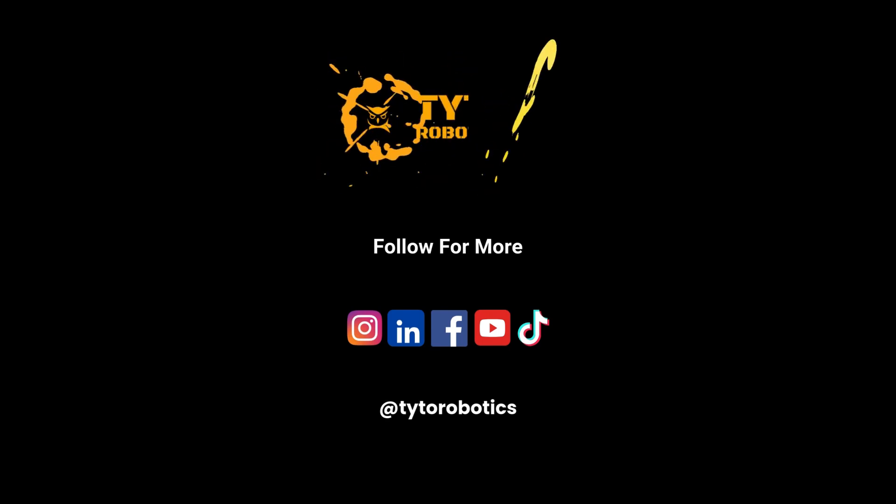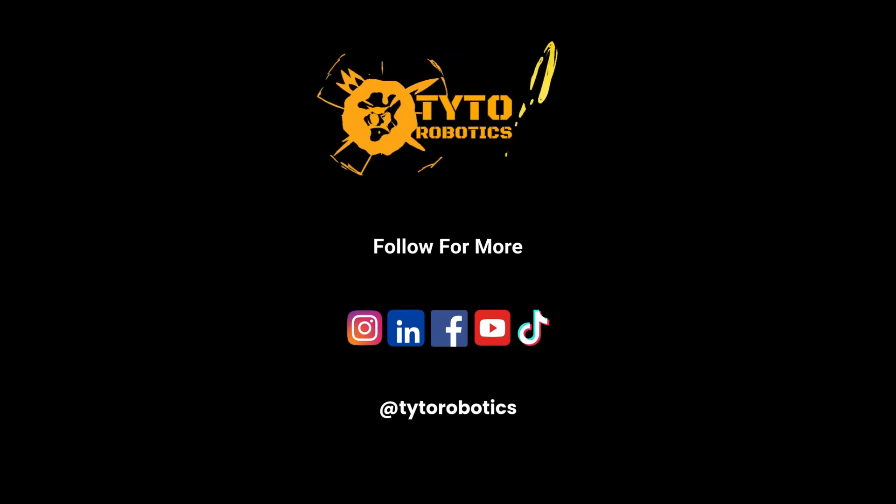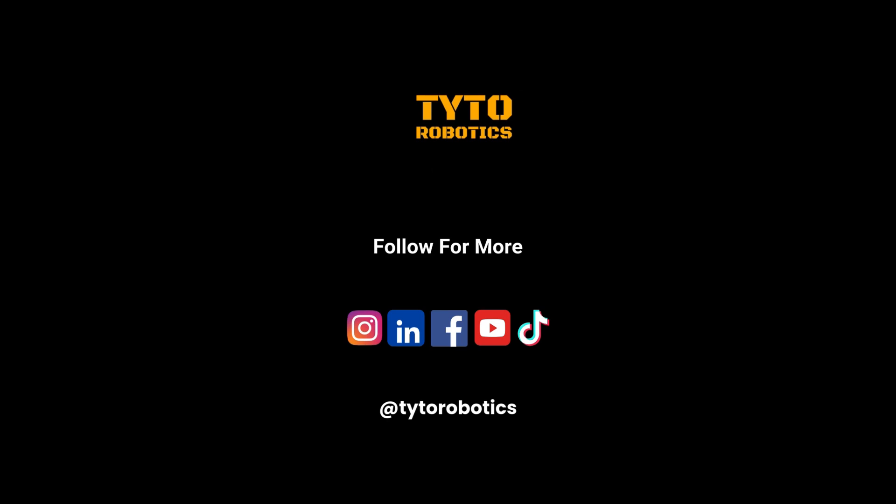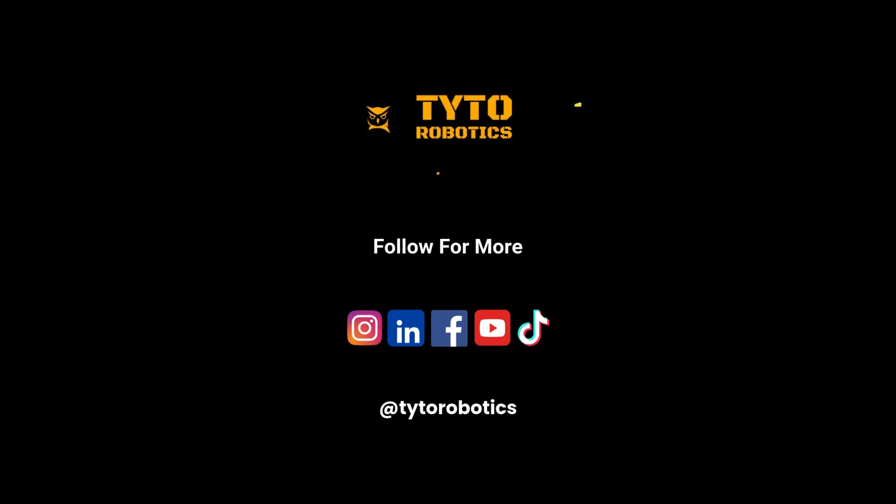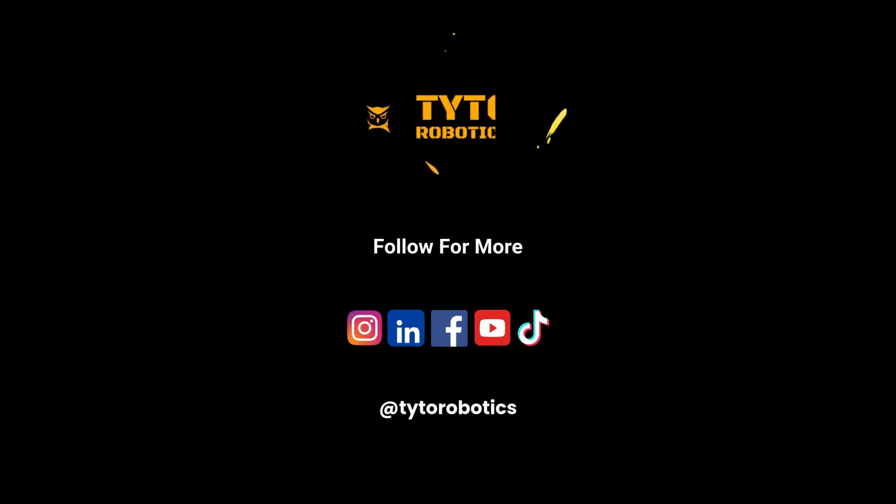Thanks for watching our tutorial on how to balance a motor with your flight stand. If you found this content useful, don't forget to like and subscribe, and check out our other videos on propeller balancing and testing.